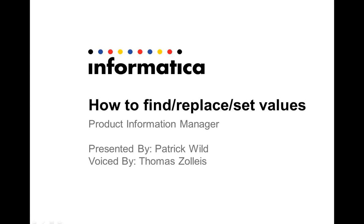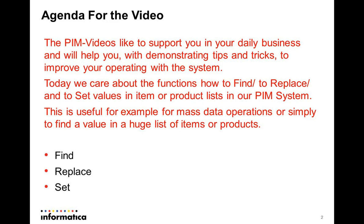Welcome everybody to our PIM video. The PIM videos like to support you in your daily business and will help you with demonstrating tips and tricks to improve your operating with the system.